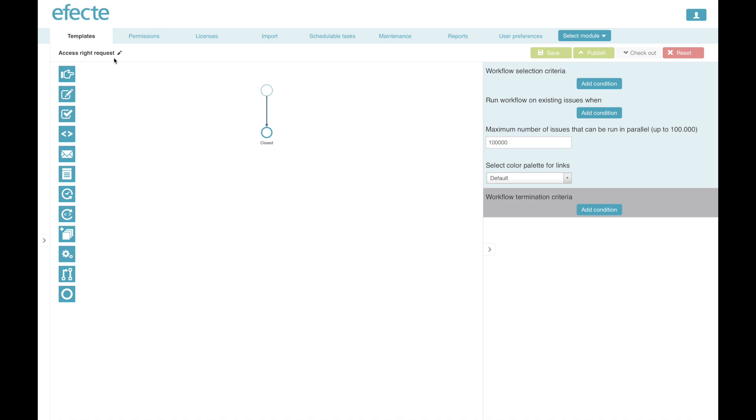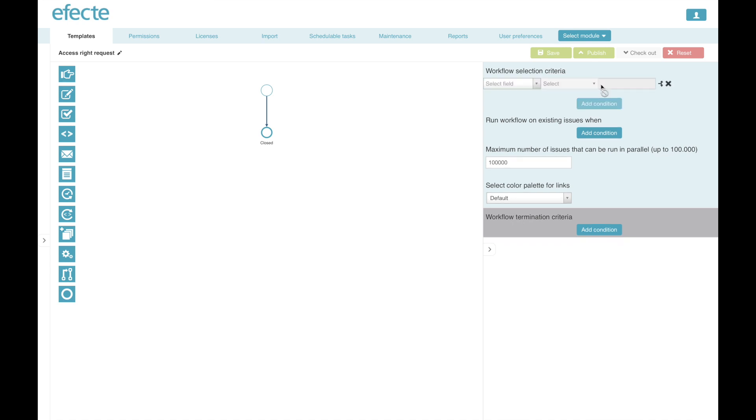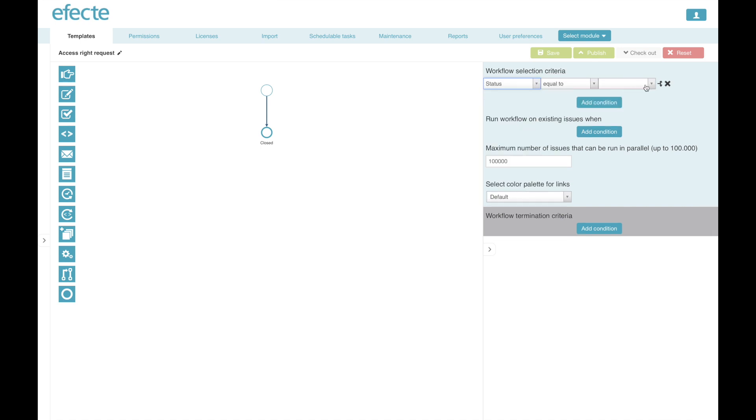And what you see here is the workflow designer canvas, where in the center you have the actual workflow sequence. On the left hand side, you see all the automation components that we're offering out of the box. And on the right hand side, you see the workflow selection criteria, which decides when a workflow is triggered for a particular process.